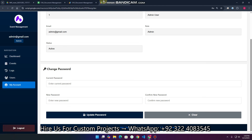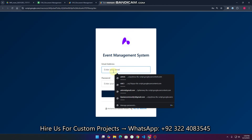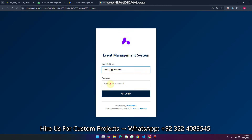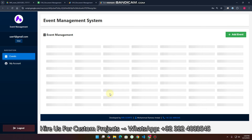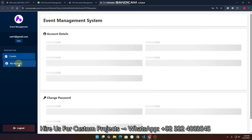Now you understand completely how the admin dashboard works. I'm logging out and logging in as a user. As a user, you can see I only have access to the Events section and My Account.